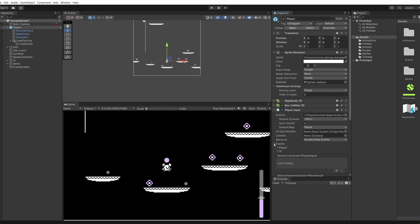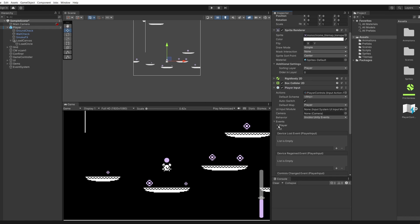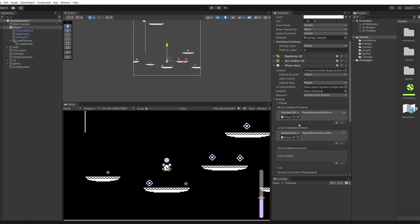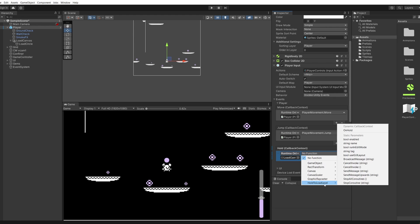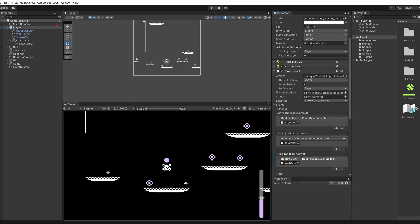On our player you can see our player input. Open this up, open up events, then open up player. Now you can see our move function, our jump function, and we've got one for hold. Let's add to our hold list and then drag in our load canvas into this slot from the hierarchy. Then in the dropdown go to hold to load level and select on hold.